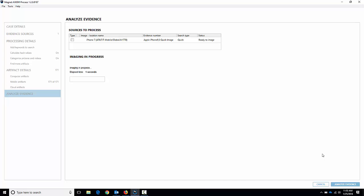Okay, so it's begun the acquisition process. It's going to go through that and like I said it's going to automatically start processing as soon as it finishes the acquisition. I'm going to pause the video right here and I'll come back when the acquisition's done.